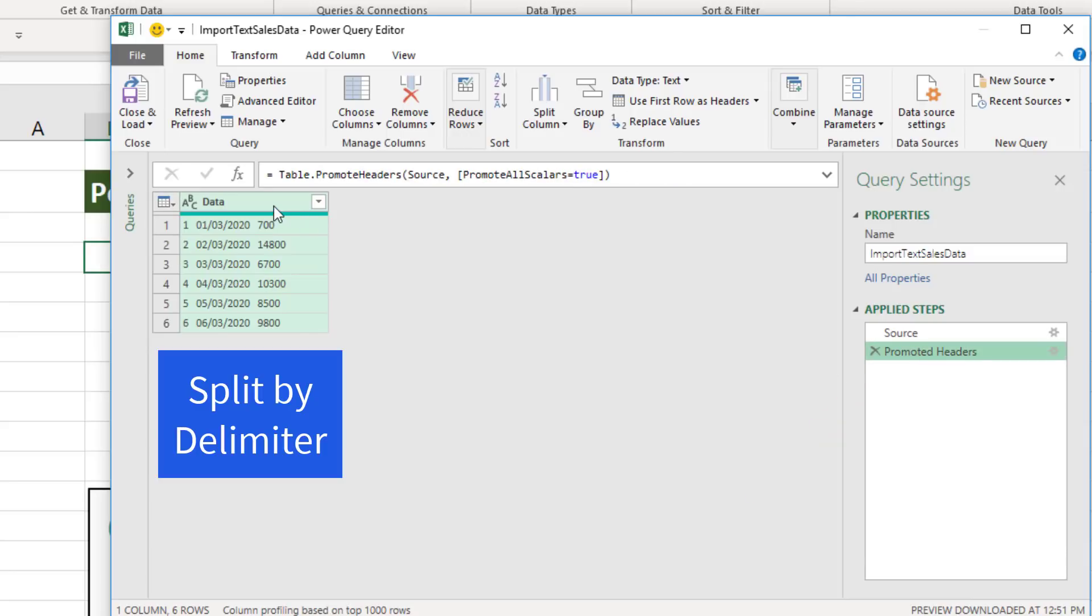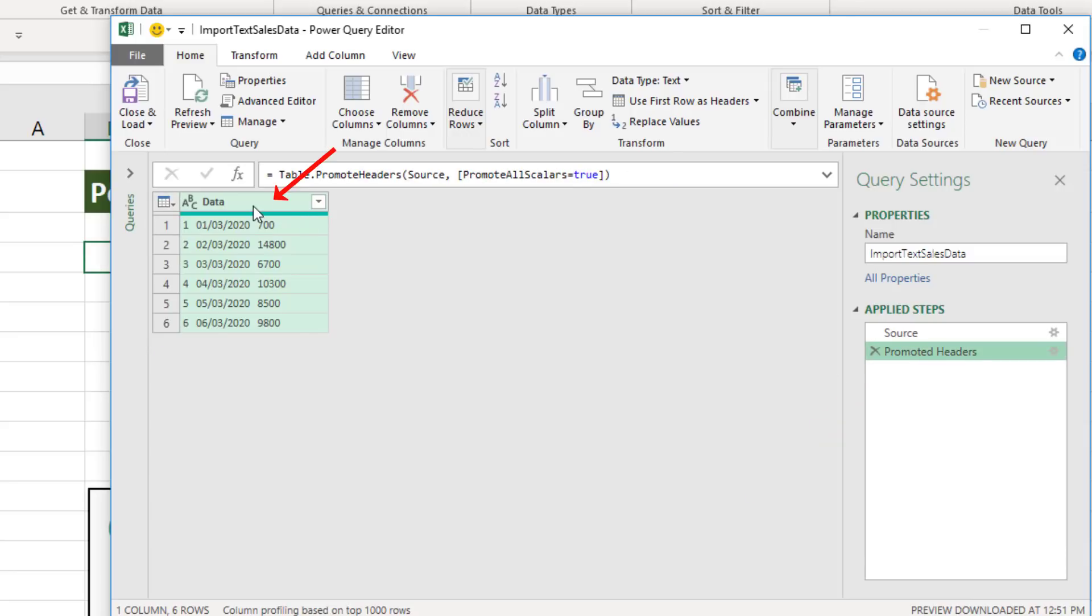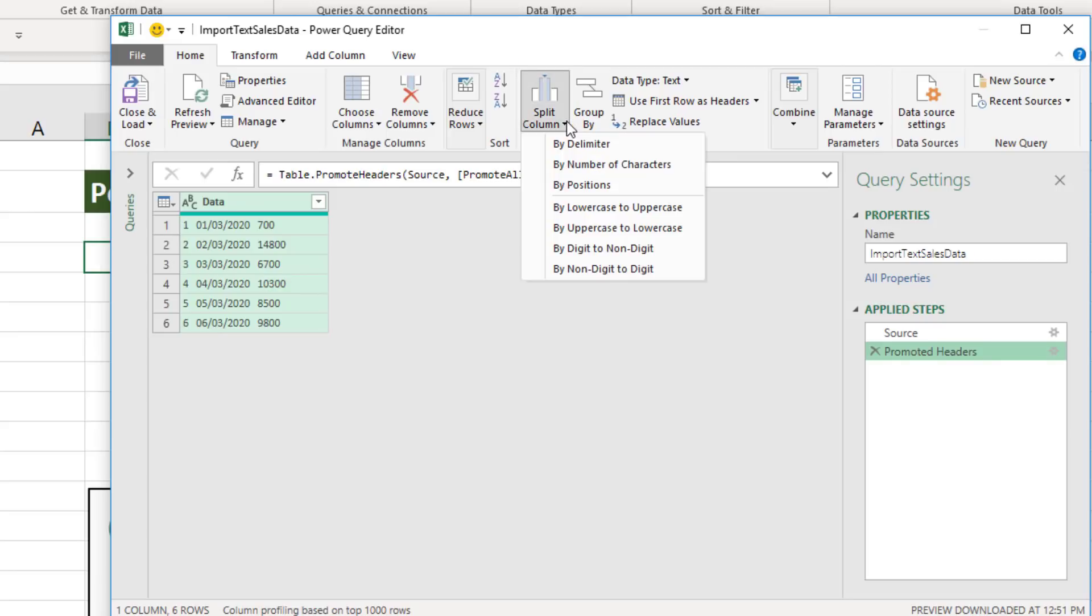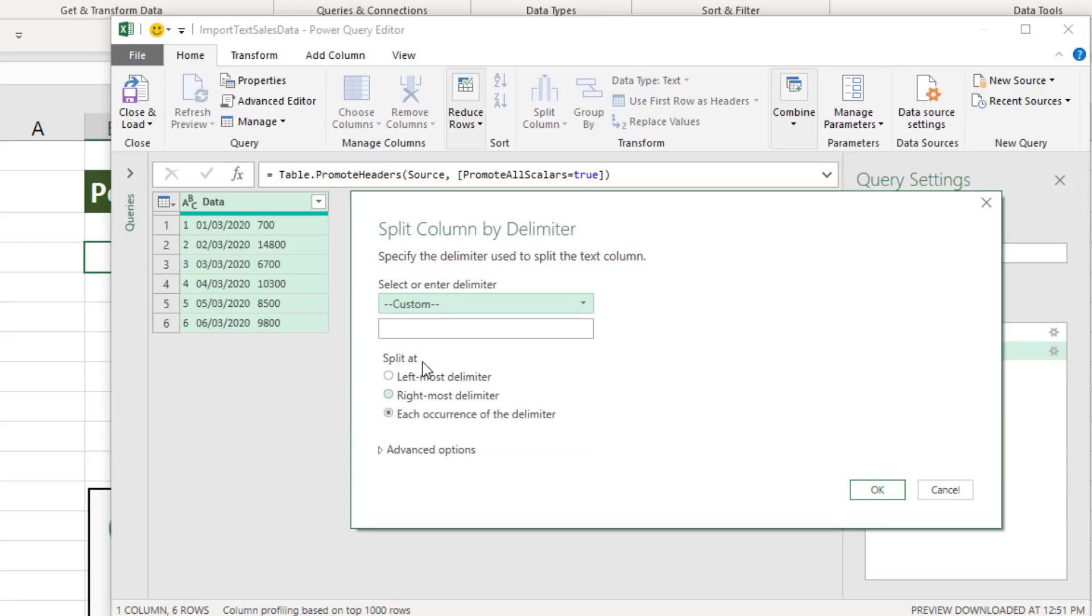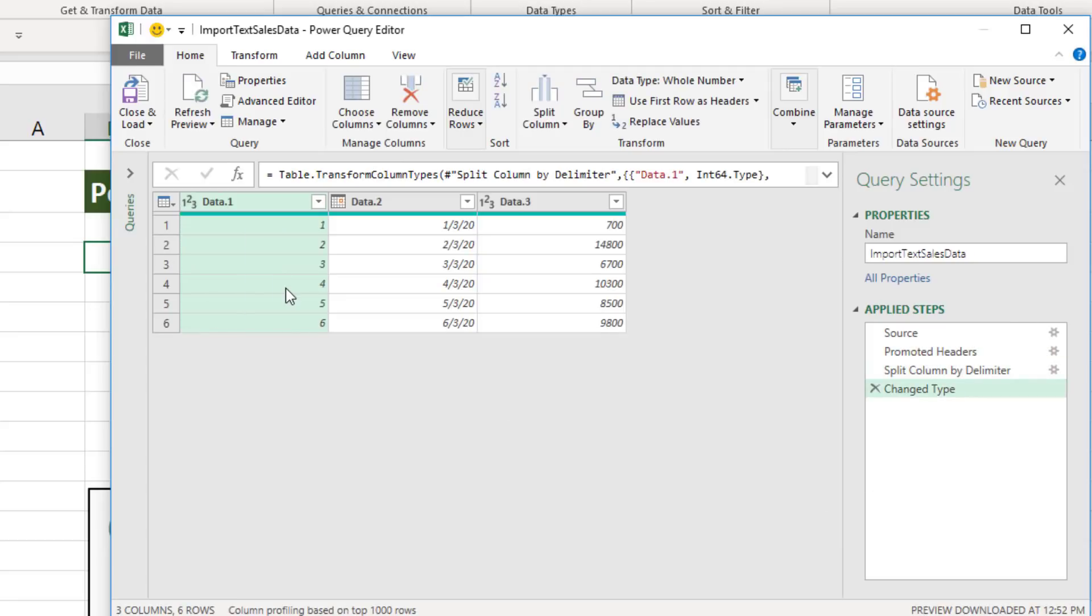Now we need to split. I select the column, Home ribbon tab, Transform group, Split column dropdown by delimiter. In the dropdown, I want to select Custom. And then I want to type three spaces. Now when I click OK, I've split it into three columns.